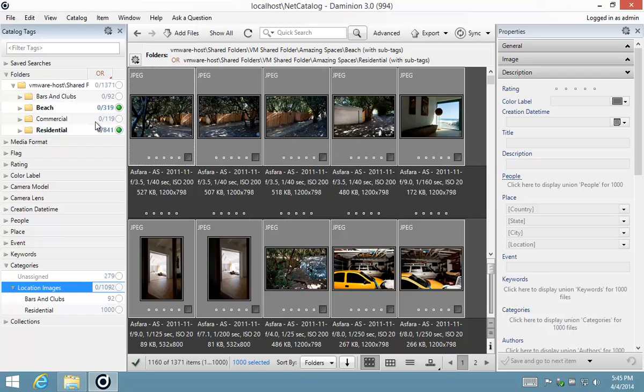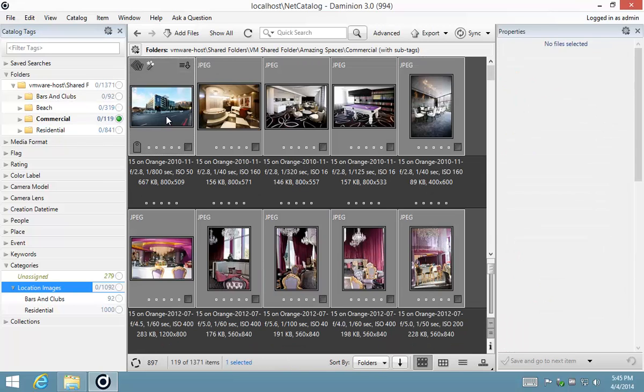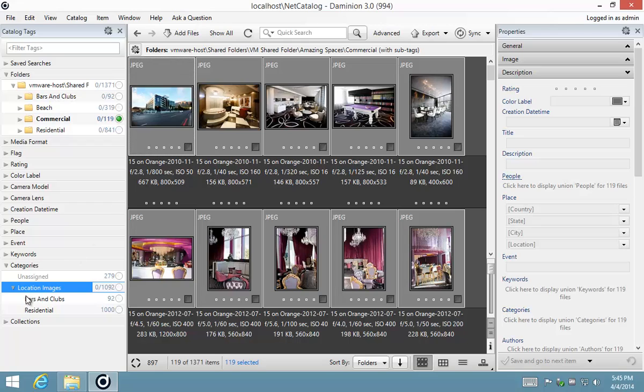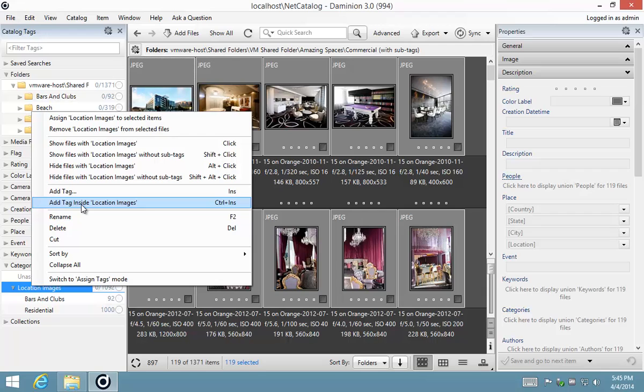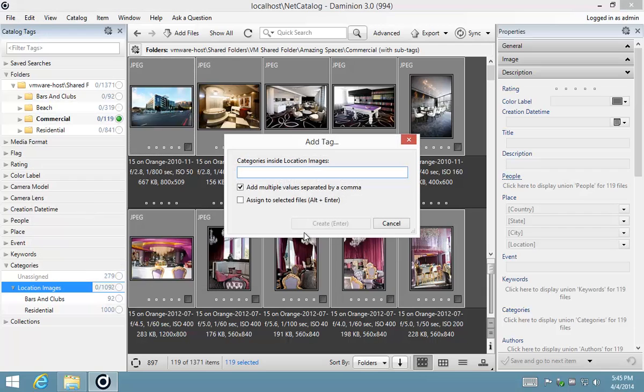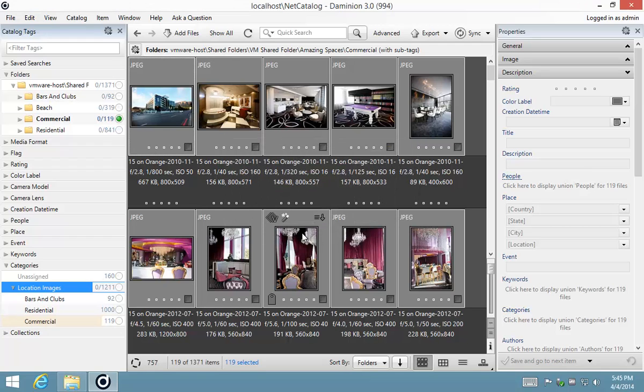Let's move on to the last one, which is commercial. Right click on location images, add tag inside location images, and call that commercial, and Alt Enter. There we go, all our categories are created.